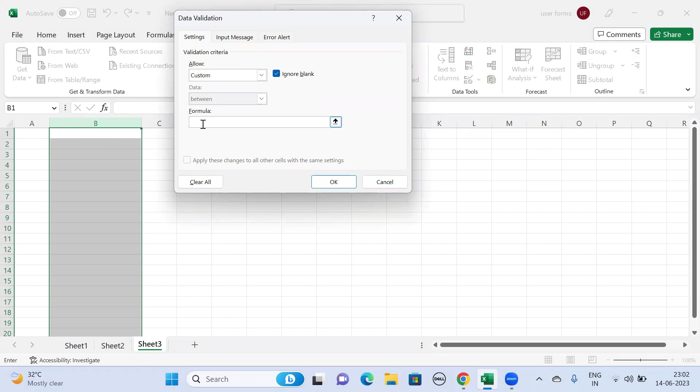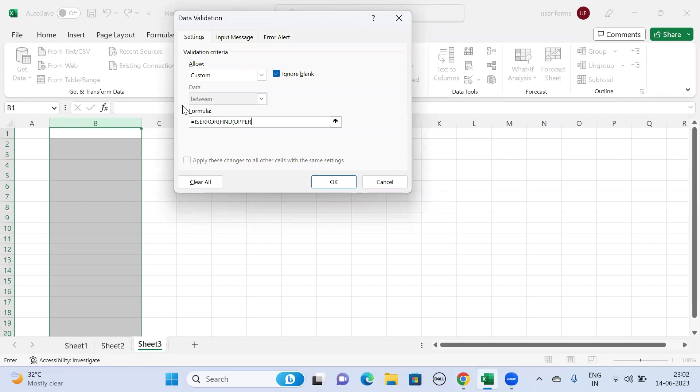give it as equals to ISERROR open parenthesis FIND open parenthesis UPPER open parenthesis, and we have selected the second column so it should be B1 in the parenthesis, comma B1 in the parenthesis, equals to FALSE.